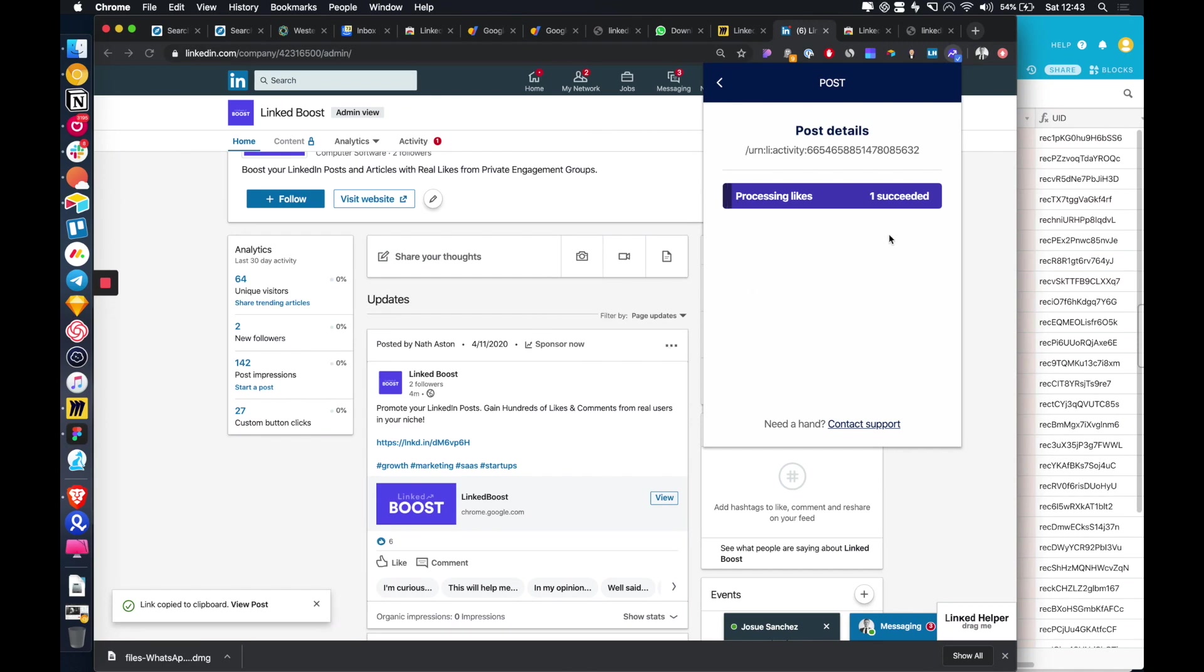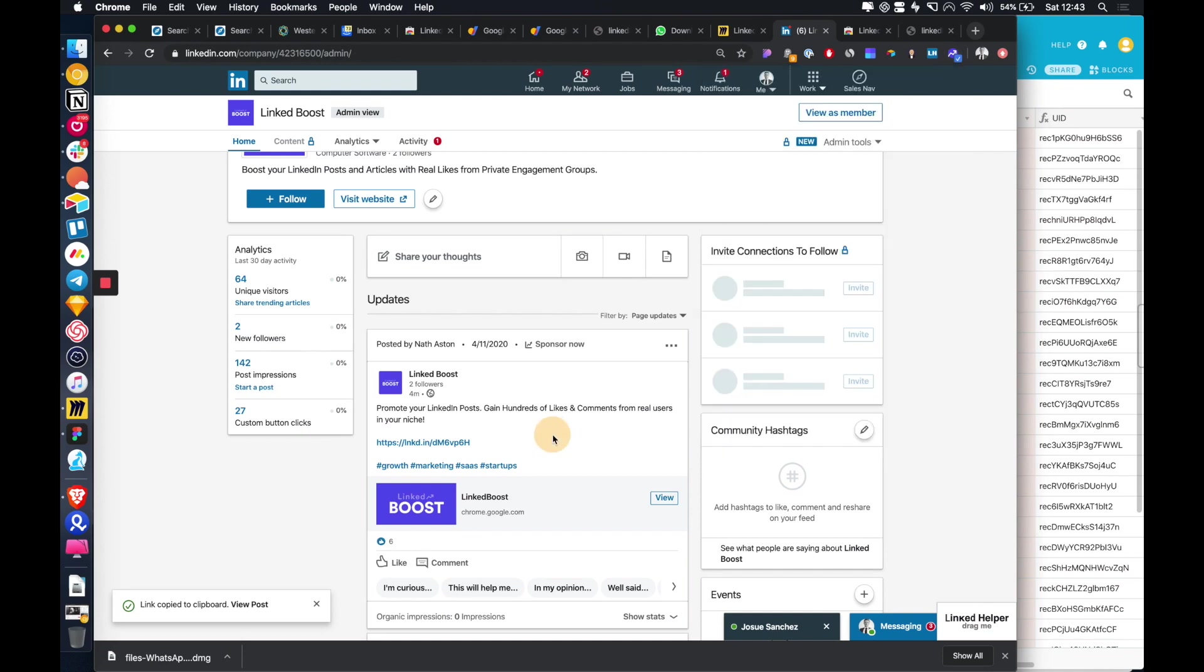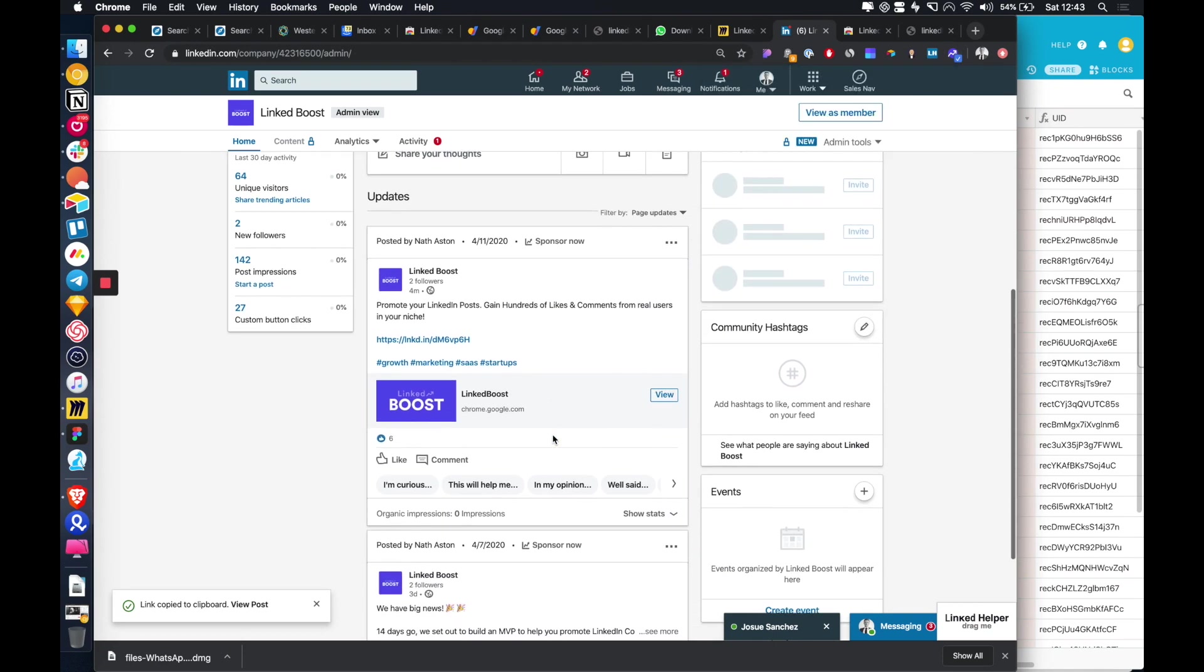So that is how you can promote a post on LinkedIn. As you can see, it takes about 90 seconds for everything to sort of go through. And once it's done,